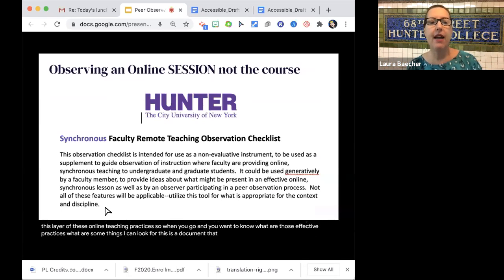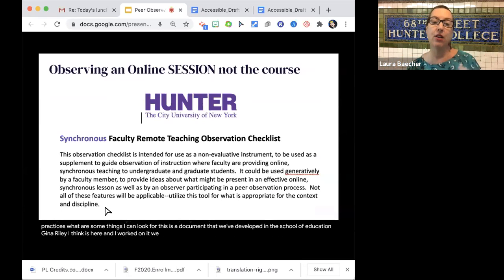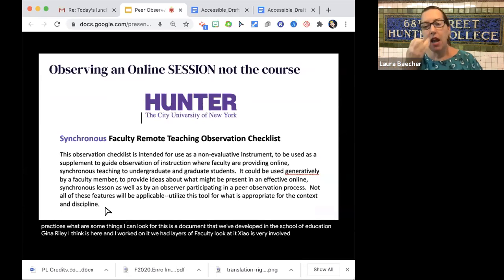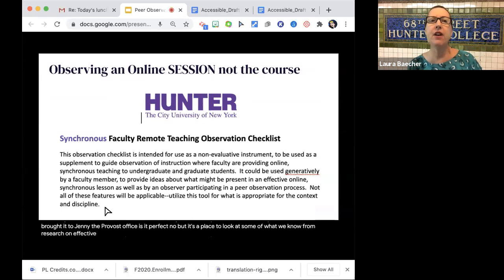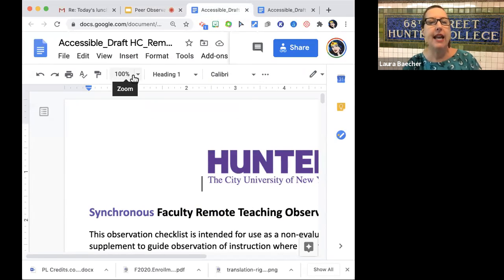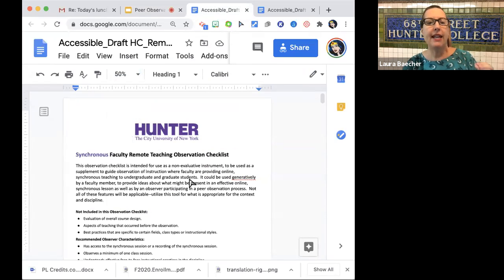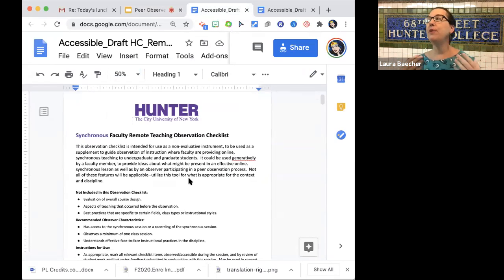When you want to know what effective practices to look for, we've developed a document in the School of Education. Gina Riley and I worked on it, we had layers of faculty look at it, Shao was very involved, and then we brought it to Jenny and the provost's office. It's not perfect, but it's a place to look at what research tells us about effective online teaching. This is a clickable document — I'll share the link — and it gives you a checklist. By checklist, I don't mean you have to do everything on it; it's really a tool to help you think about your online class and, as an observer, to identify items you might want to look for.